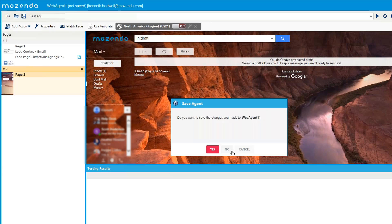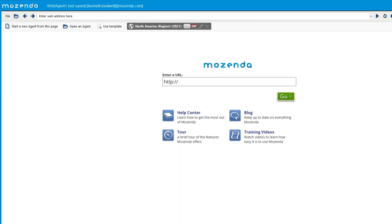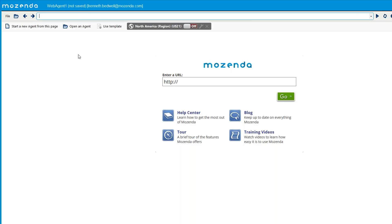Once again remember this cookie may expire over a set amount of time based on the website, so this will vary. That wraps up the first example. Now I want to go into a second example using the cookie store feature for gathering personalized data within a shopping cart. We'll go to a retail site, put two items in a shopping cart, and track item prices over time.